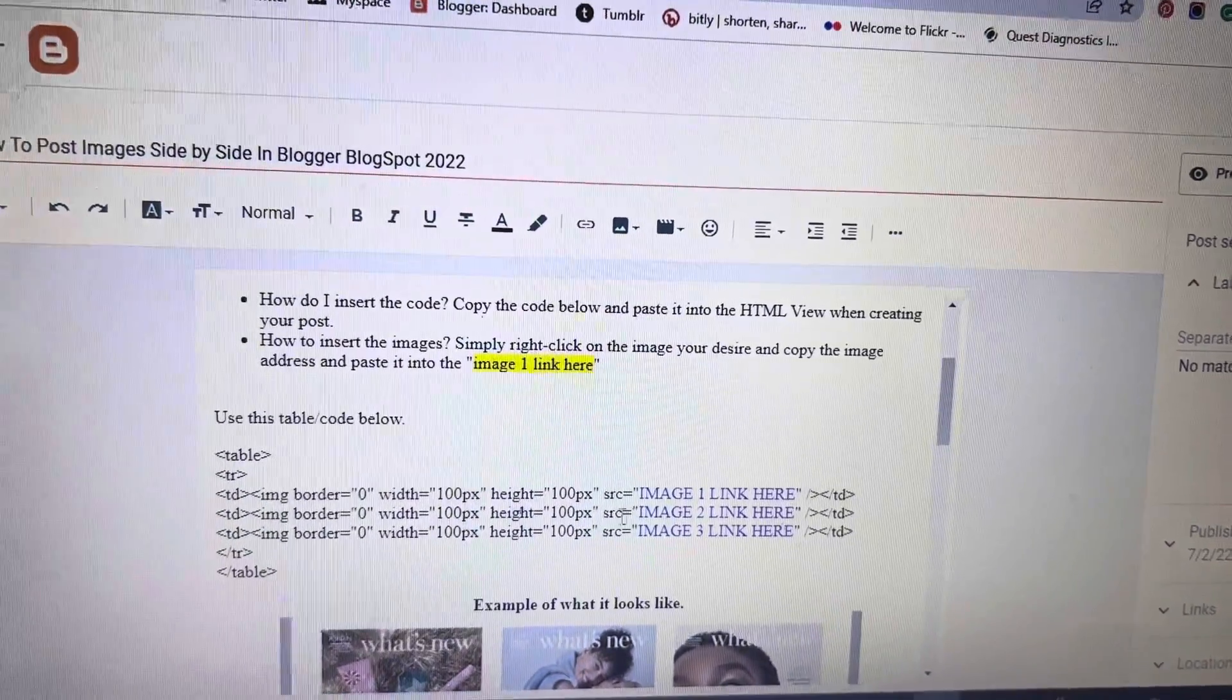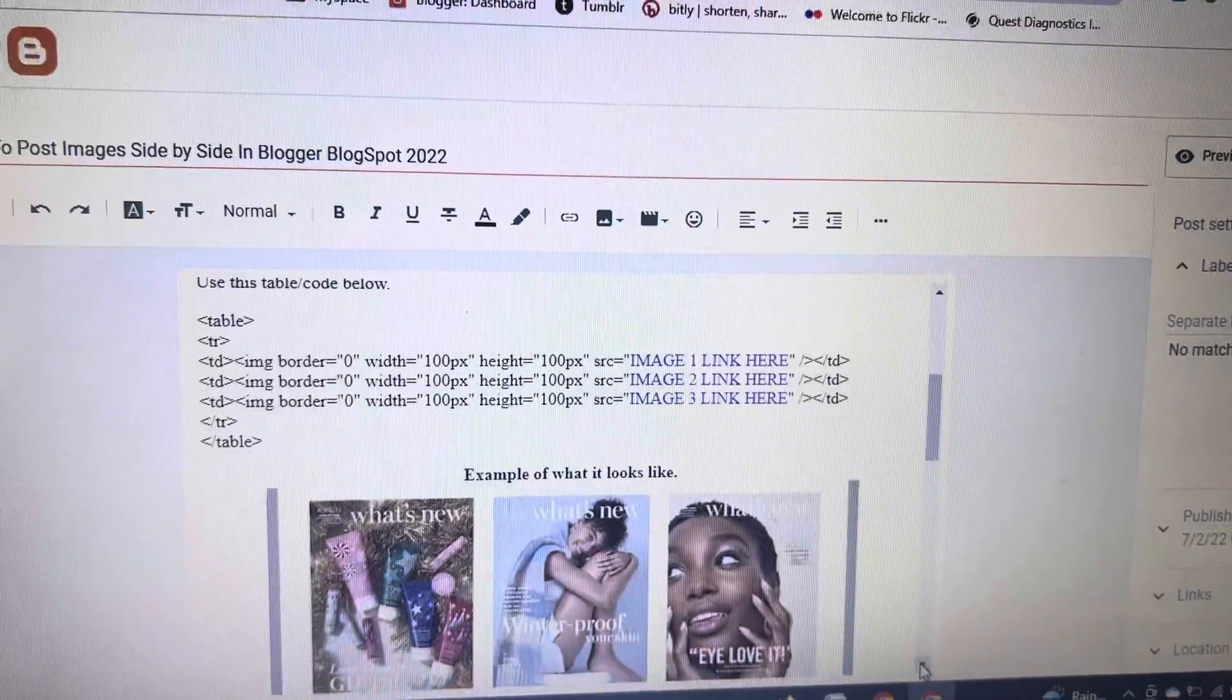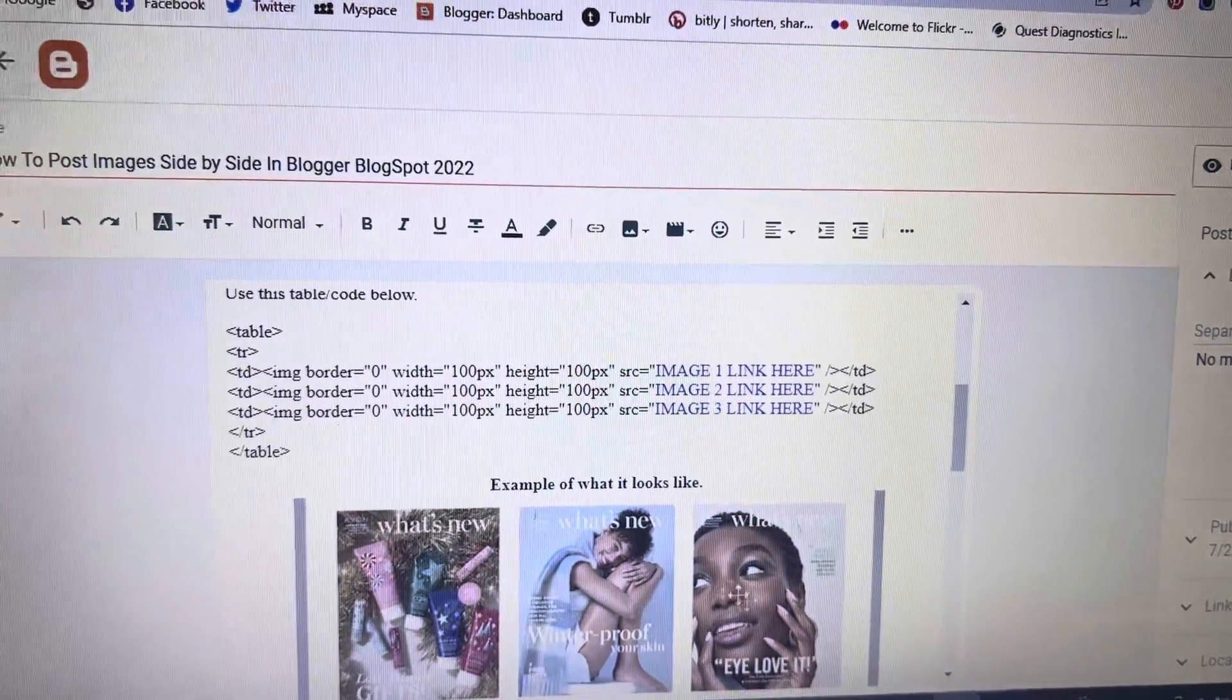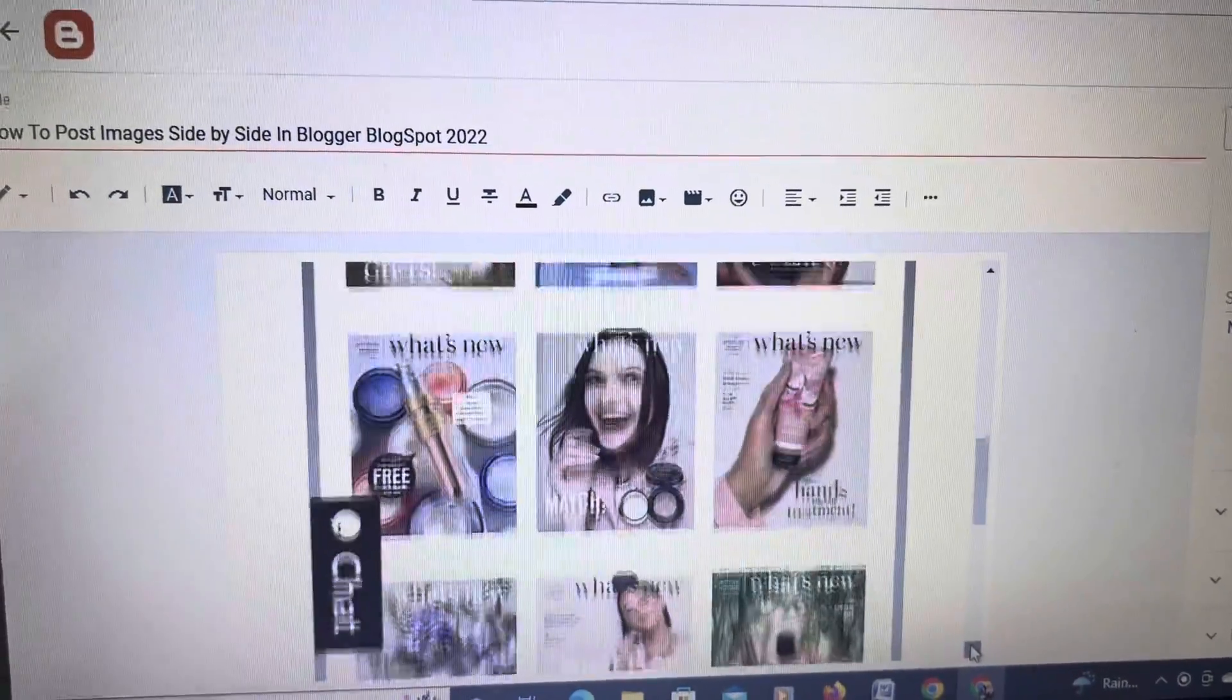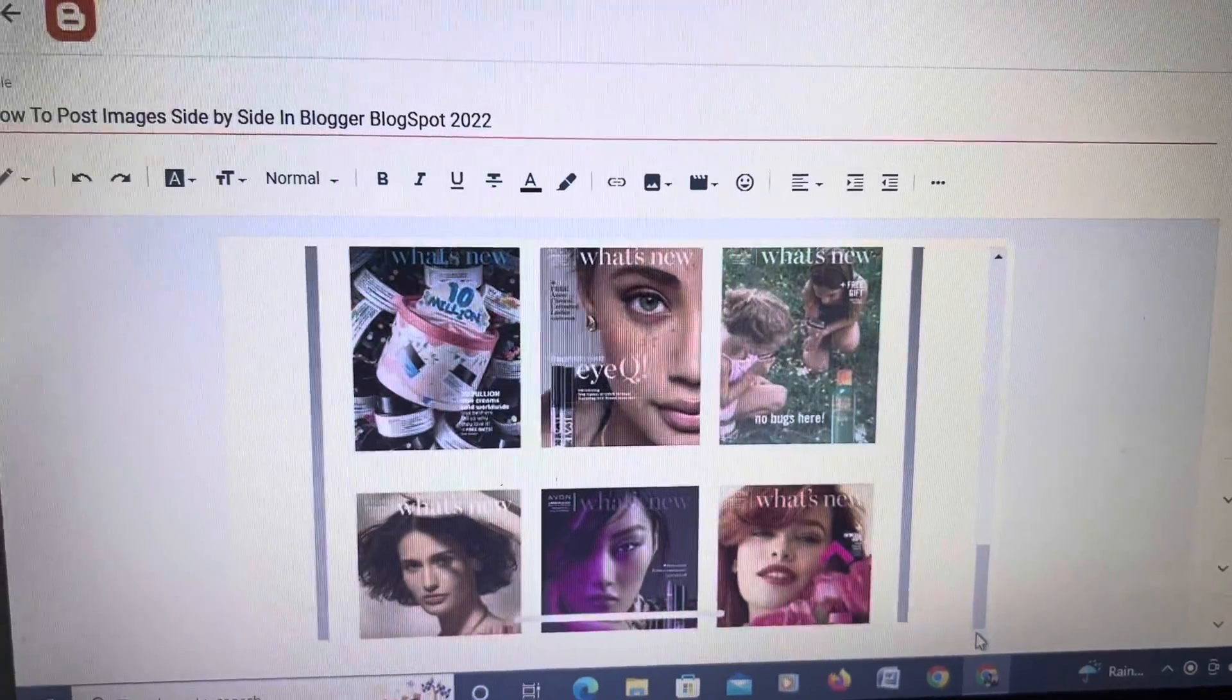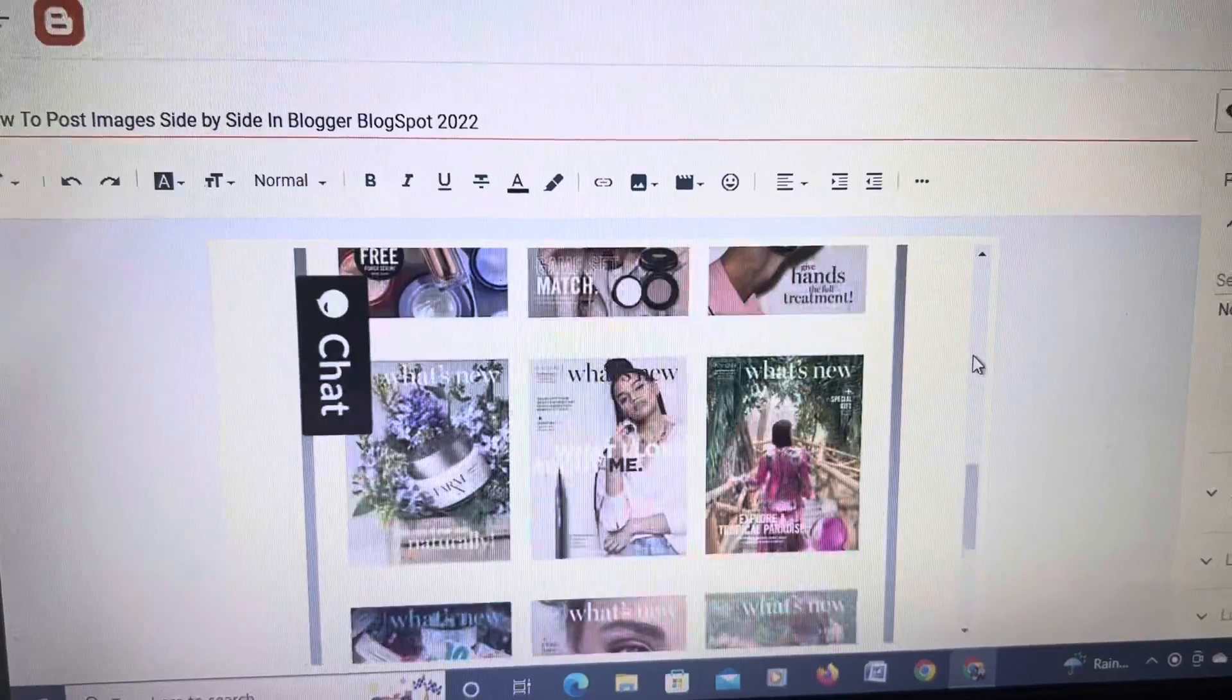This is the code that we'll need to use to put images side by side on Blogger. And this is an image example of what it looks like when you are done with inserting the images.